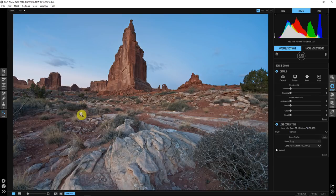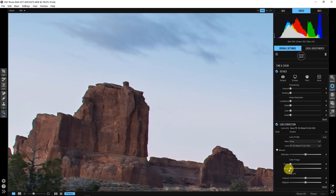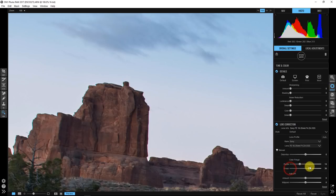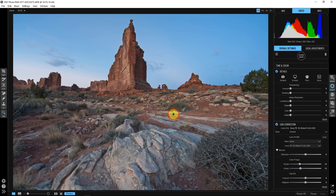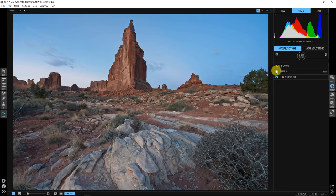One thing that will give you away in a sky replacement is chromatic aberration, so I'm zooming into the back edge area and switching the lens correction to manual. I'll move the purple fringe slider until that purple goes away, then move the green fringe slider until the green fringe is mostly gone. It's not perfect but it's much better. Now I've got tone good, lens corrections dialed in, and sharpening looks fine so I'll leave it alone.